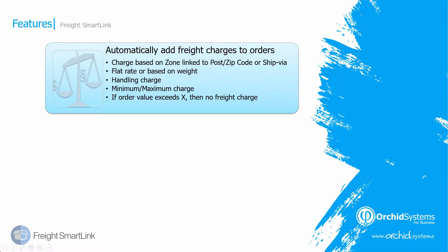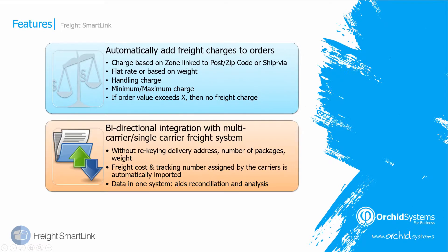So we've seen how you can automatically add freight charges to orders. And now we're going to look at the bidirectional integration with a multi-carrier or a single-carrier freight system.